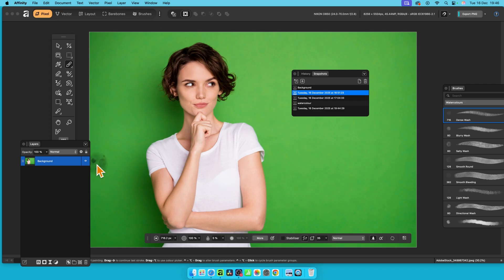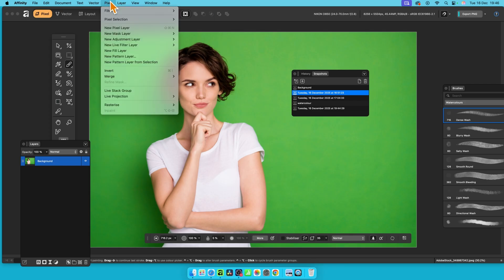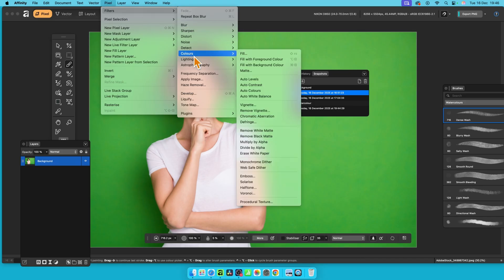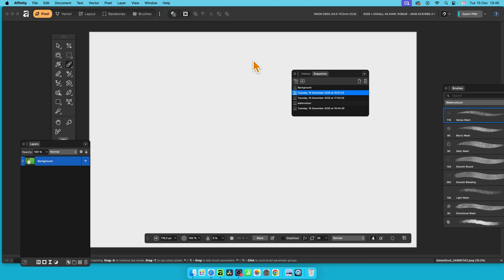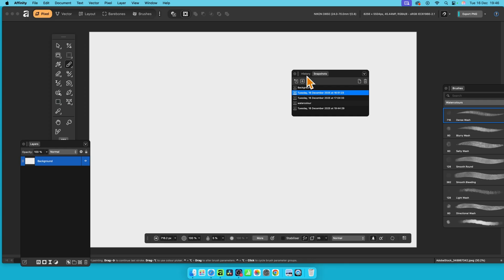So make sure it's selected again. Then go to pixel filters and then down to colors, and then there's fill. Now I think in my case I've got white set for the foreground color, yes. But you could obviously fill it with white, etc. So once you've got that, you can now apply your brush stroke.